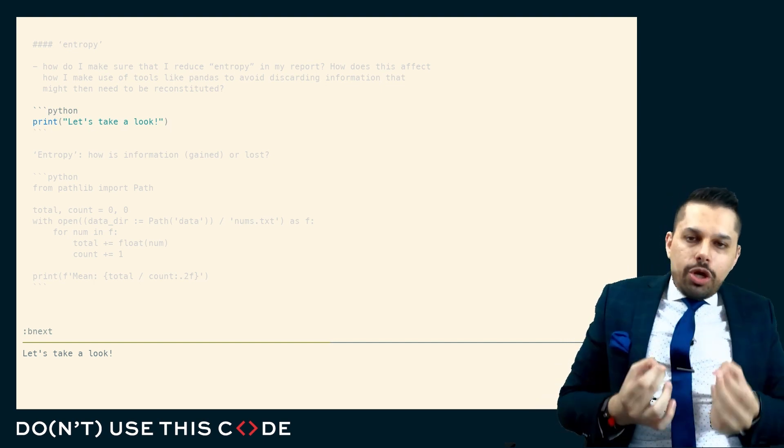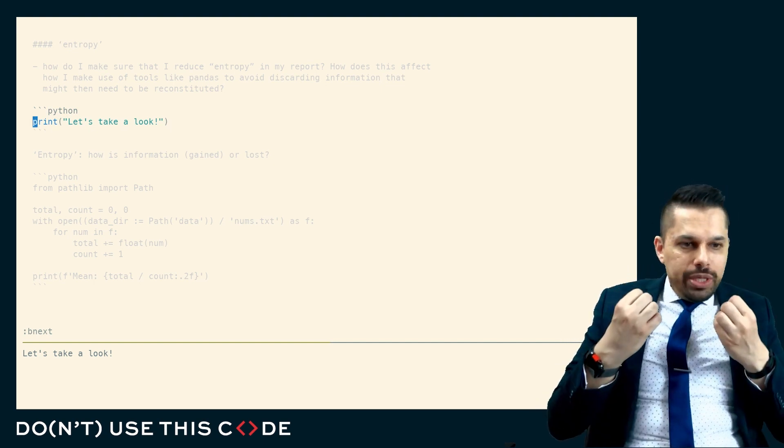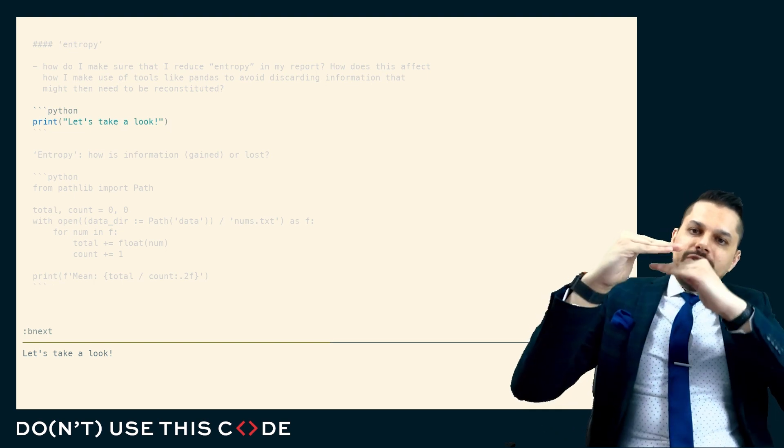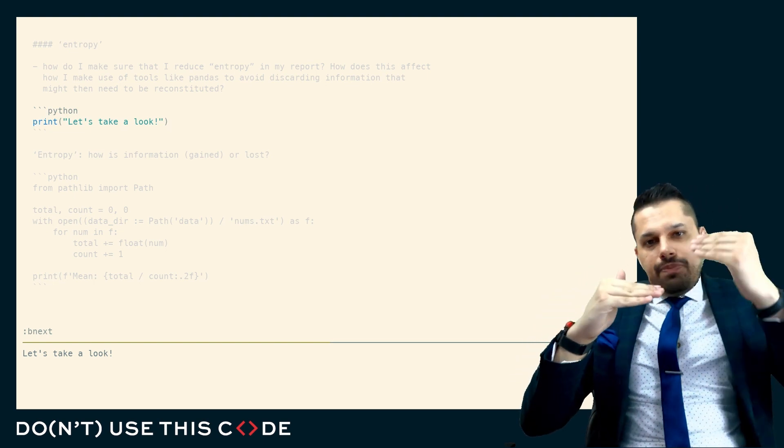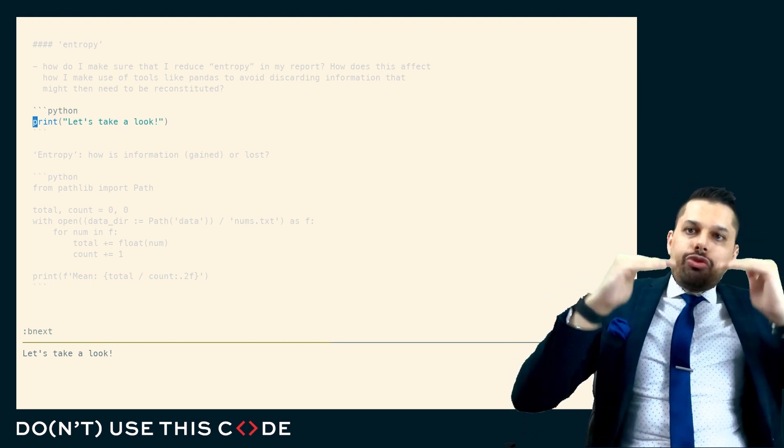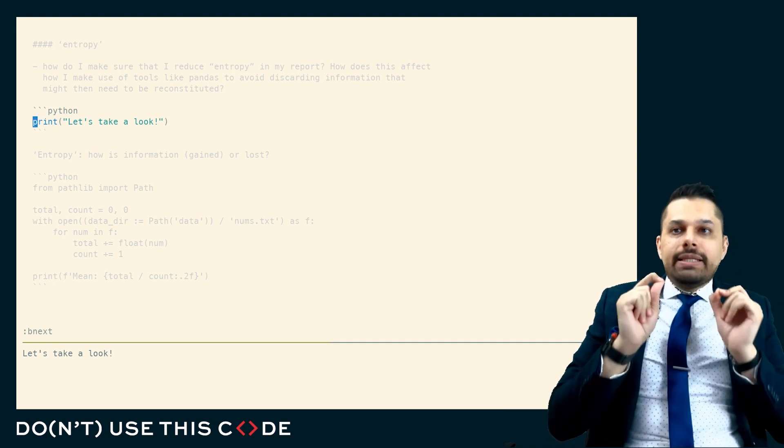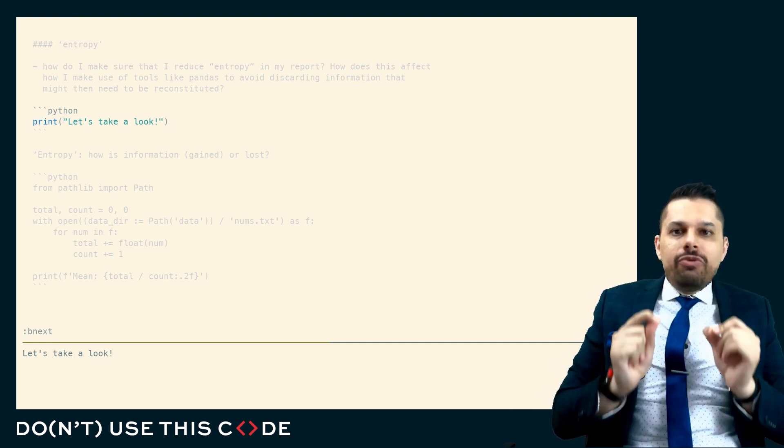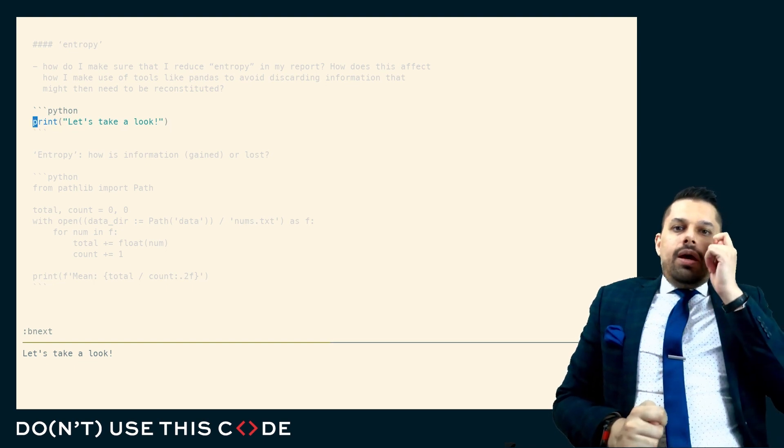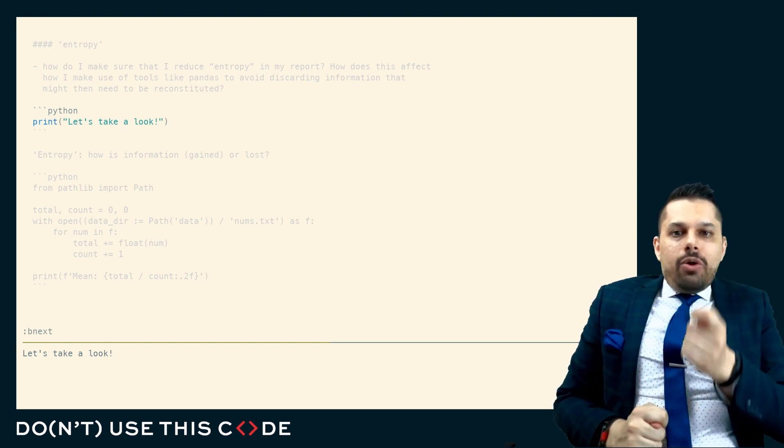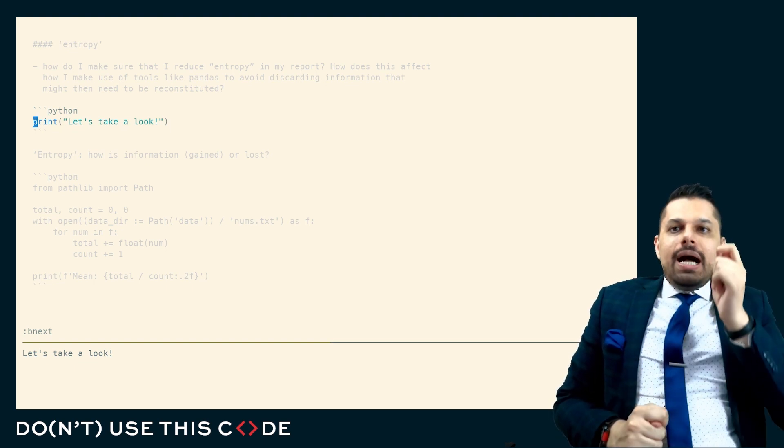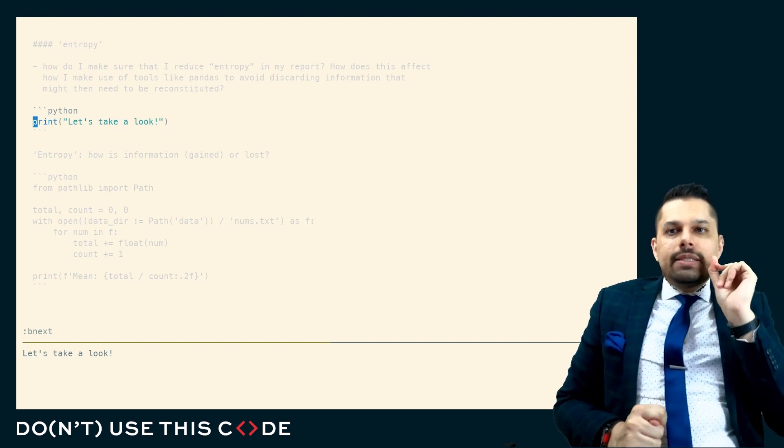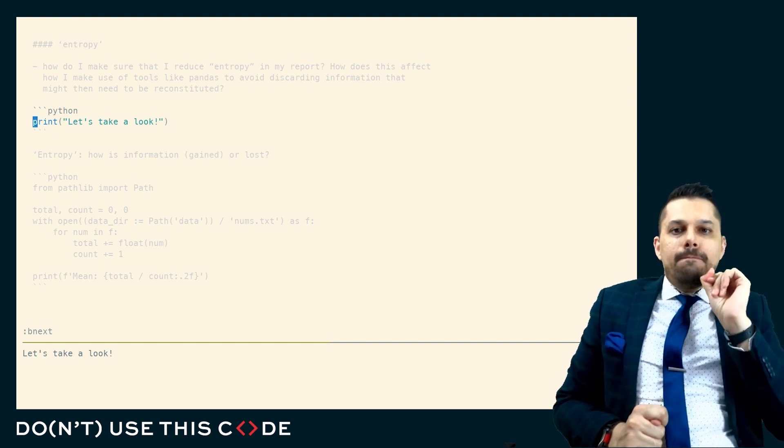When I talk about entropy, I'm talking about how we describe how different steps of the reporting process, different data manipulations, different aggregations, throw away information. It leads to a very clear principle for almost every report that I write: Do not allow entropic loss of information until the very last possible moment.